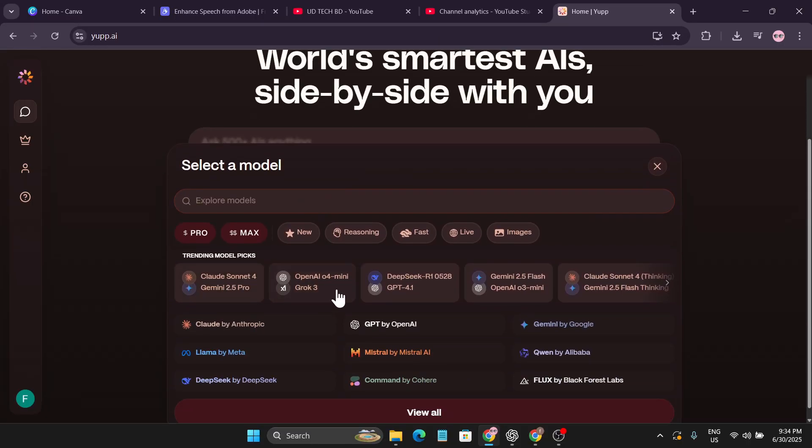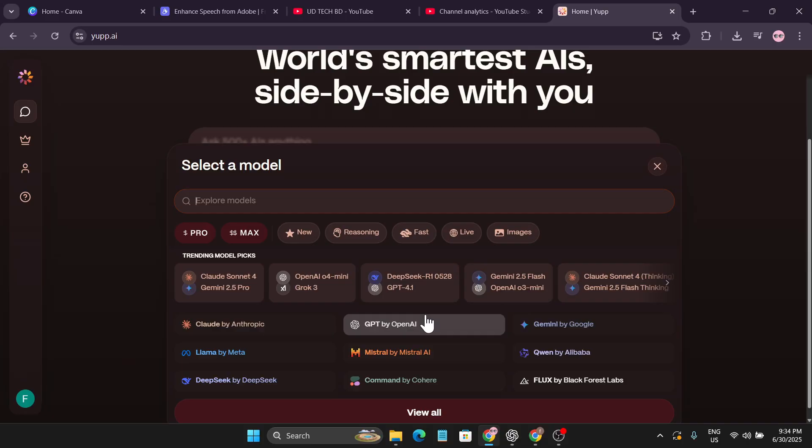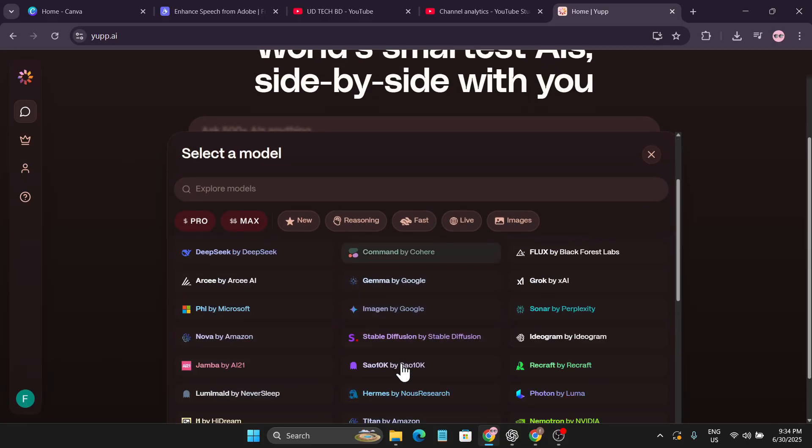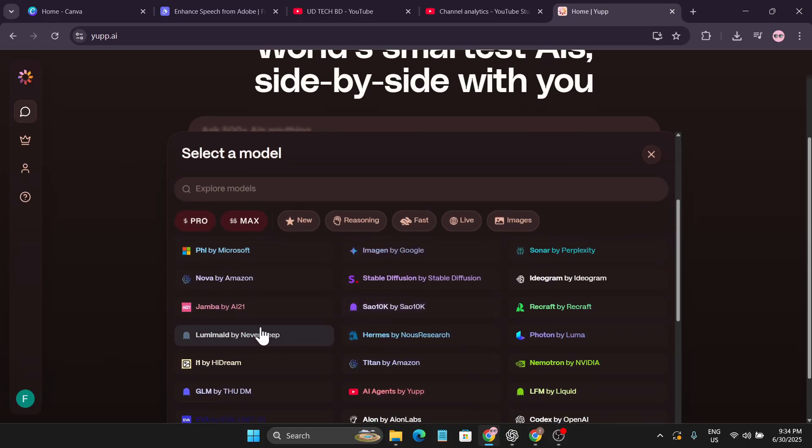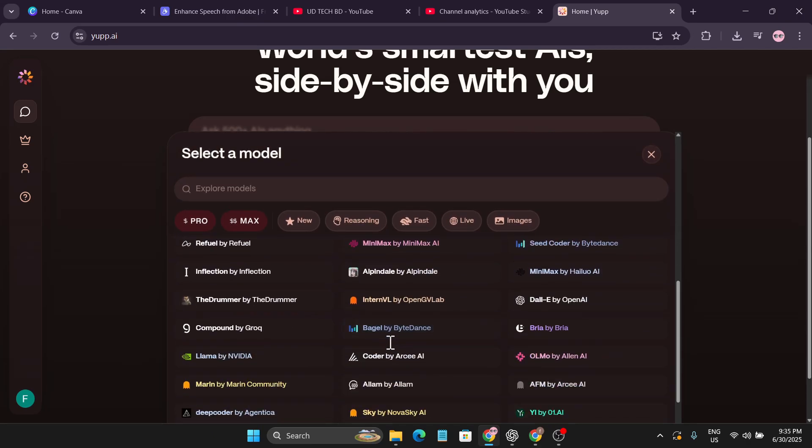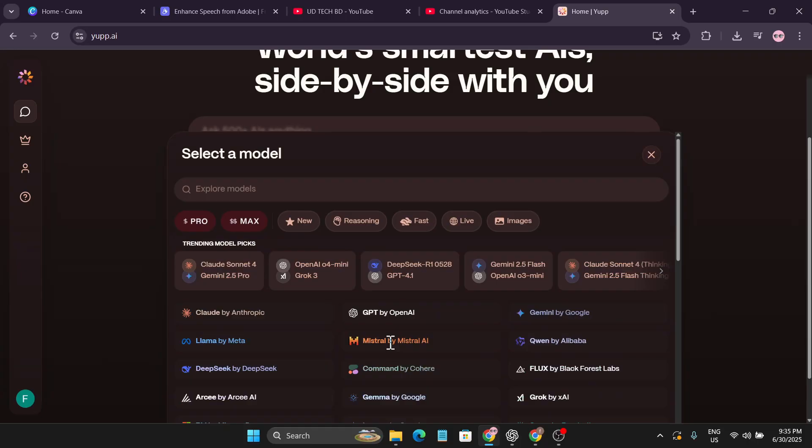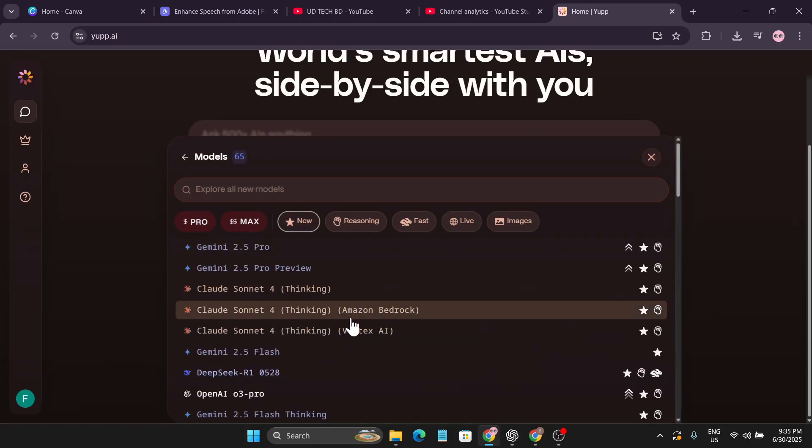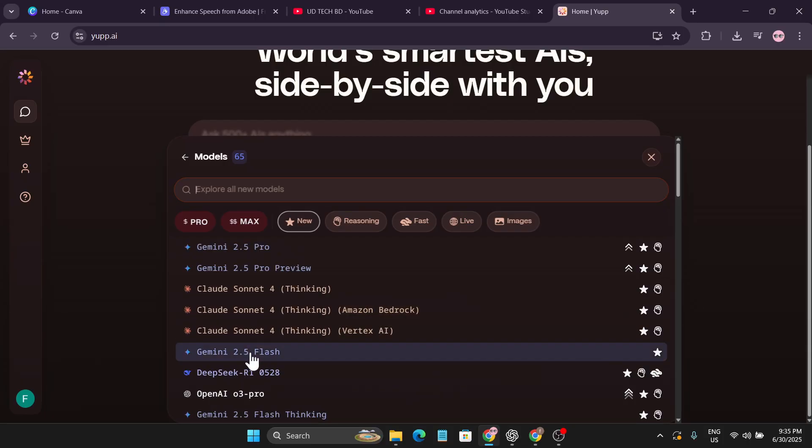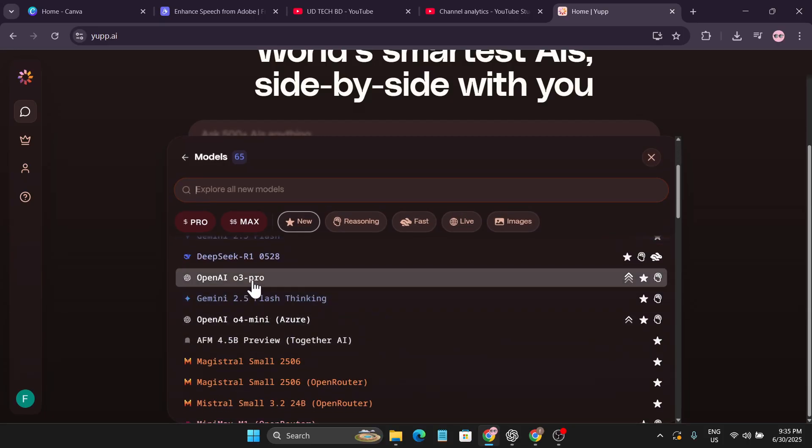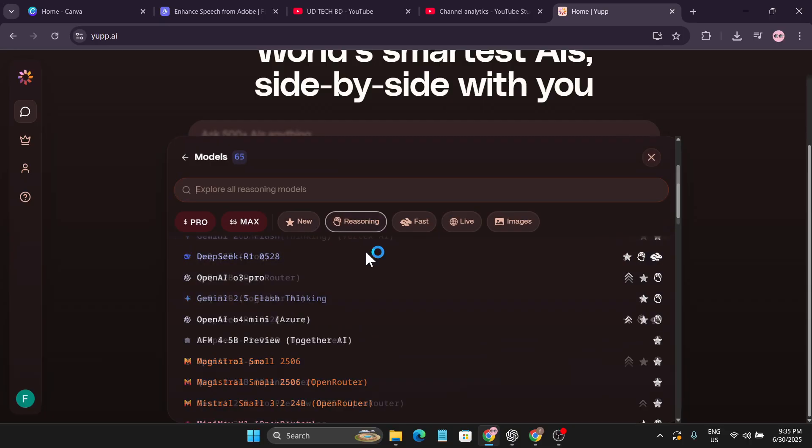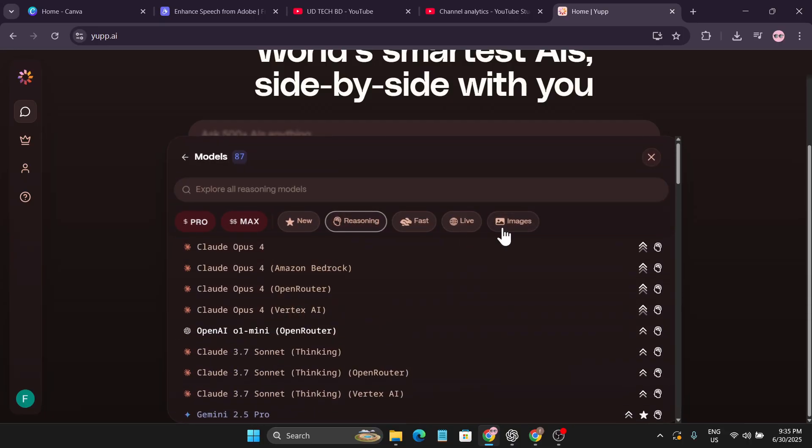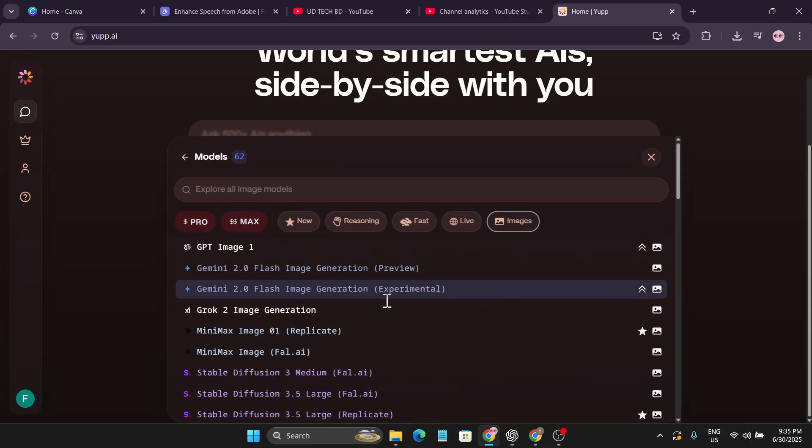They have Claude Sonnet 4, Gemini 2.5 Pro, OpenAI O4 Mini, DeepSeek R1, GPT 4.1 and all the latest models you can use. If I just click on view all, if I go down they have all the AI models that you can use for your own purpose. They also have the new models like Gemini 2.5 Pro, Claude Sonnet 4 which is the thinking, and Gemini 2.5 Flash, OpenAI O3 Pro. They have all the reasoning models if you want to use.